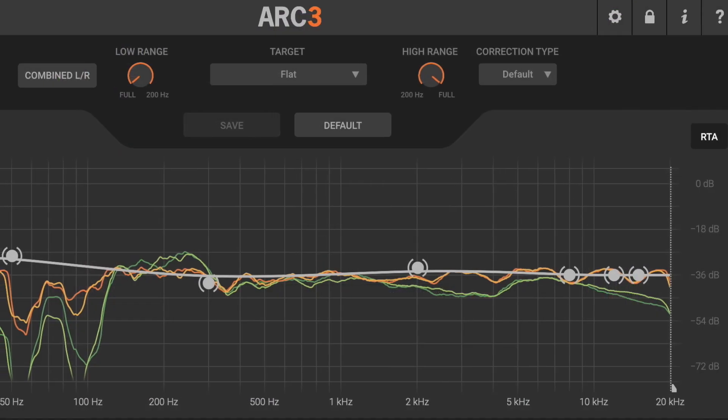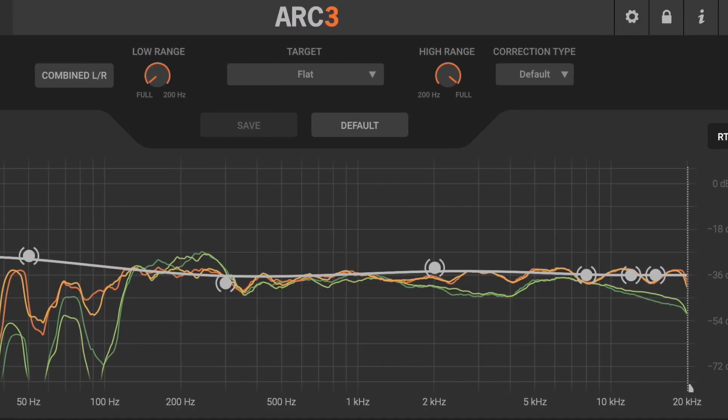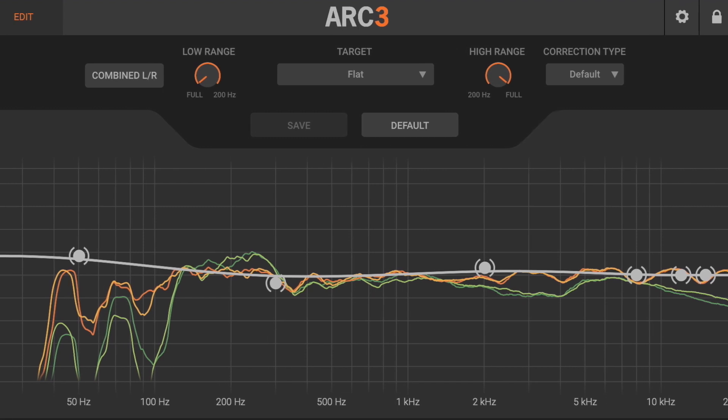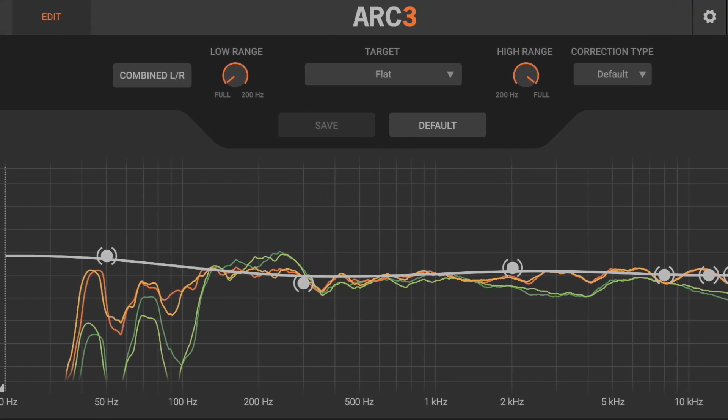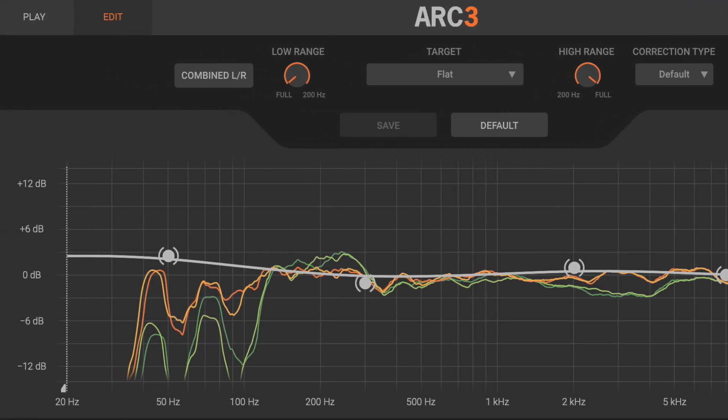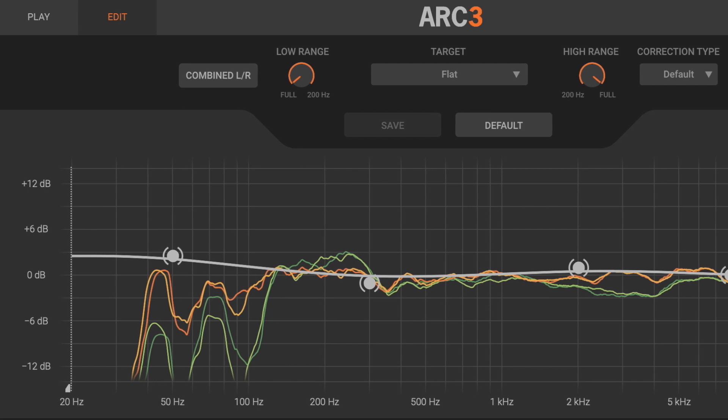You're directly adjusting the actual correction filter, which is recalculated after any edit, to match the new target curve in place of the flat one.